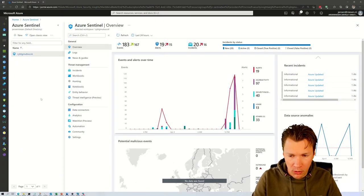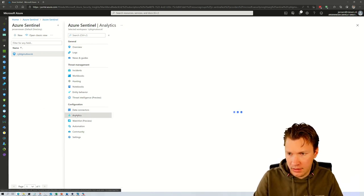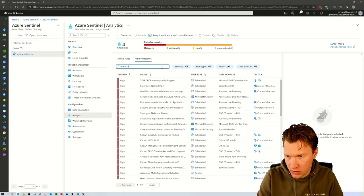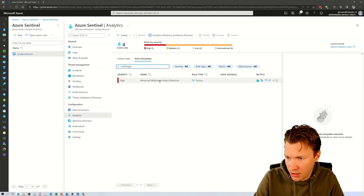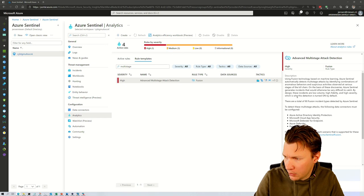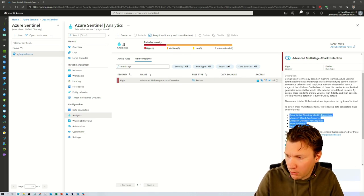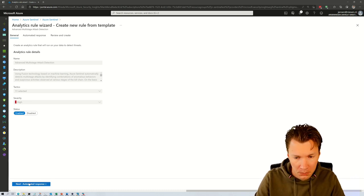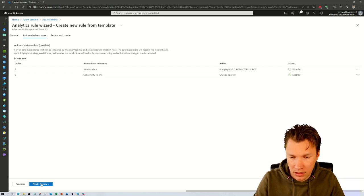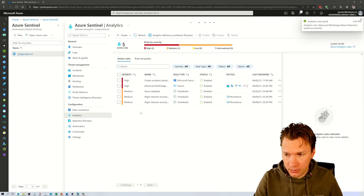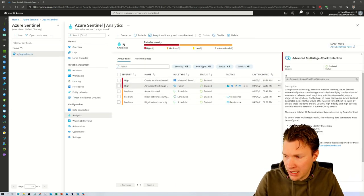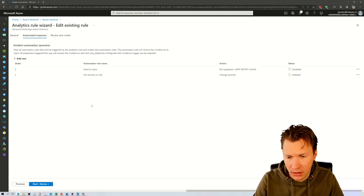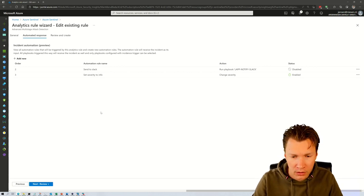Let me quickly show you how to set up the Azure Sentinel Fusion Alert Rule. If we go to Analytics and then Templated Rules, we can filter here on Multi-Stage. Here we have the Advanced Multi-Stage Attack Detection, which is based on Fusion. If you click on it, you'll see what connectors need to be configured. The only thing you have to do to bring this rule in place is click on Create Rule. We can set up some automation if you'd like, then click Review and Create, and Create. Your Azure Sentinel Fusion Rule is now available. You can disable it or alter the automated response just like a normal scheduled rule.